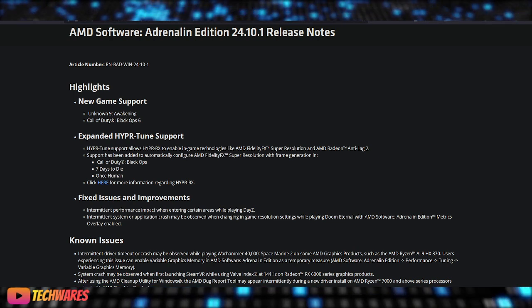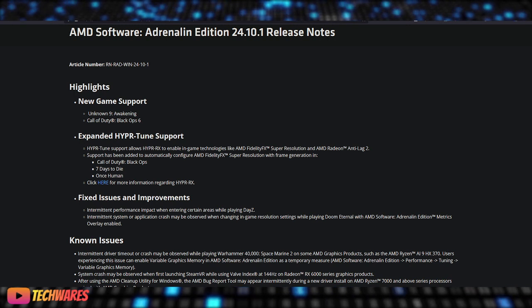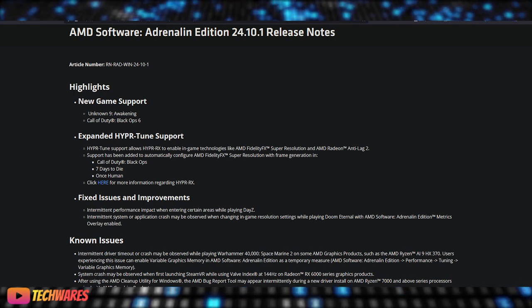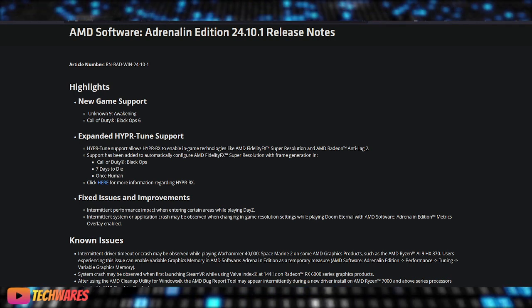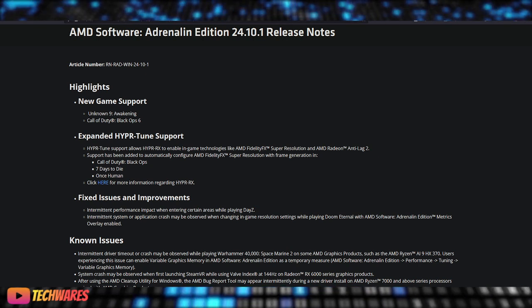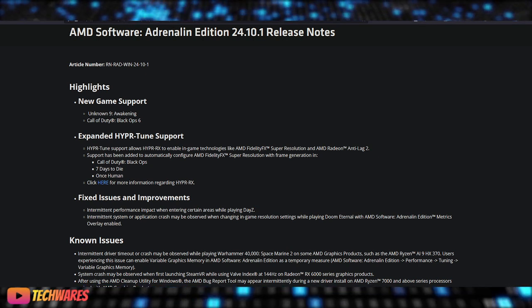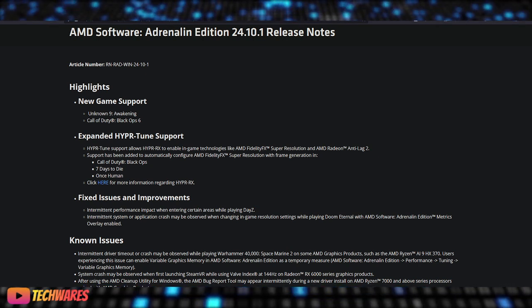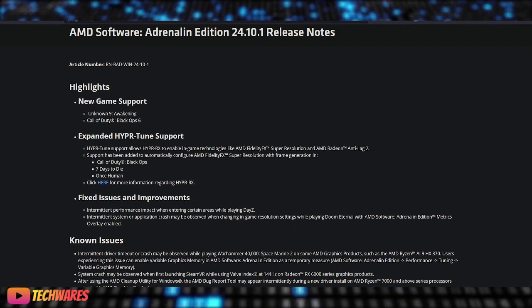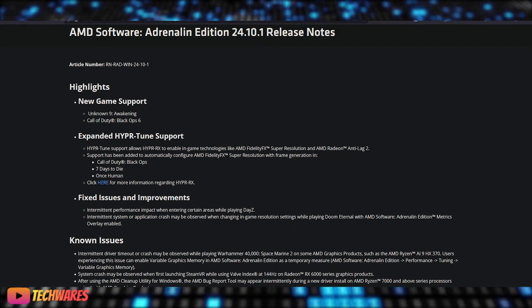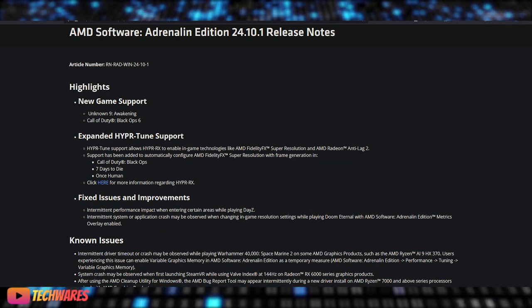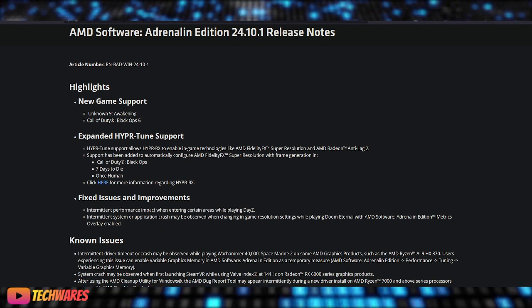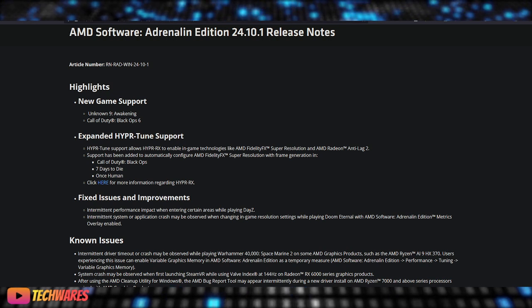Let's dive right in. First up, the update introduces support for some exciting new titles. Gamers can now enjoy Unknown 9 Awakening and Call of Duty Black Ops 6. This is the new game support—it's optimized for these games. If you've been looking forward to these games, now is the perfect time to update your driver for the best experience on AMD Radeon.